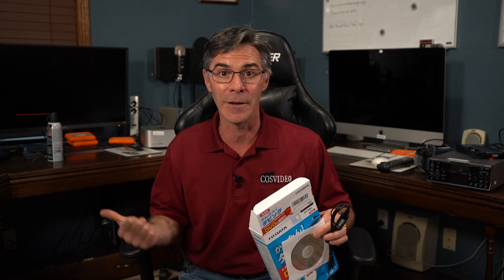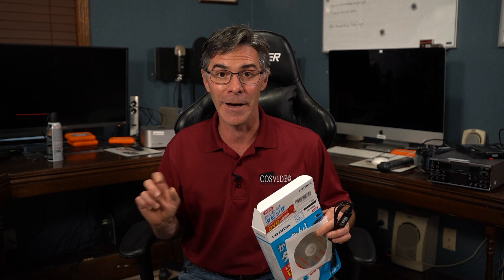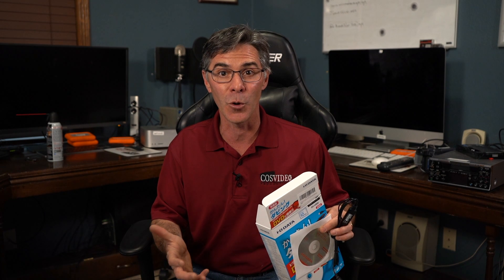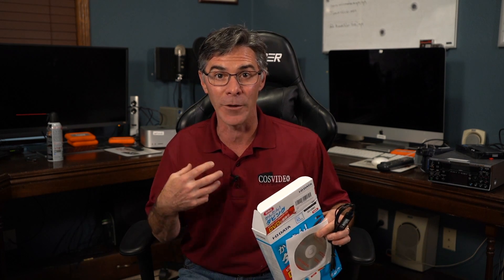Now I'm also using a free software program called OBS Studio and I'm going to show you where that is and how to download that. That is another great software program to be able to capture video. Basically what I'm showing you is a great cost-effective way to capture your own old VHS tapes onto your PC.